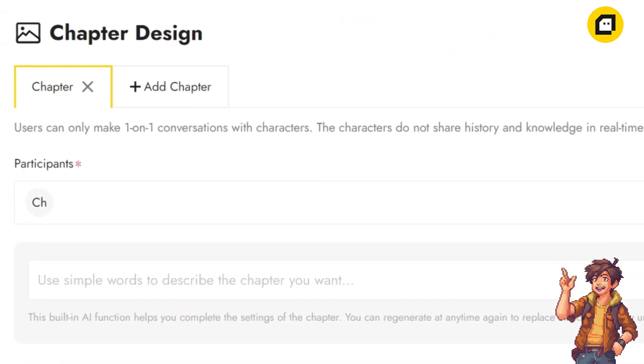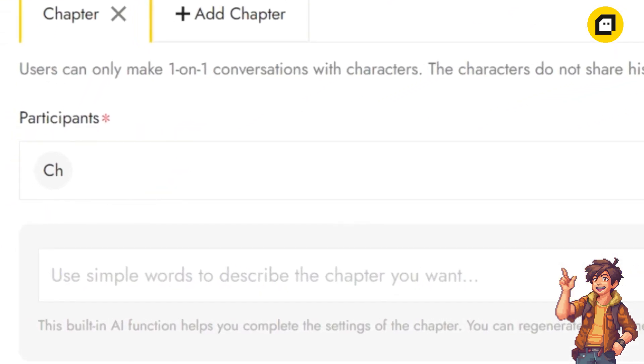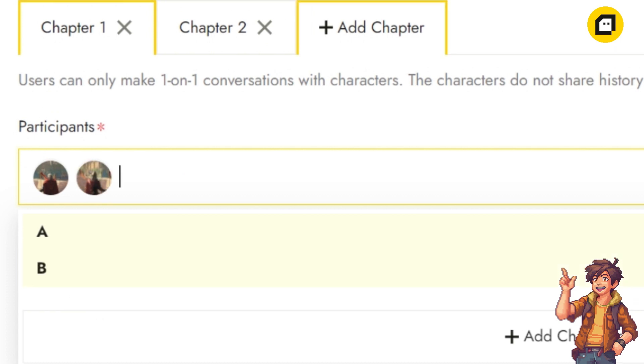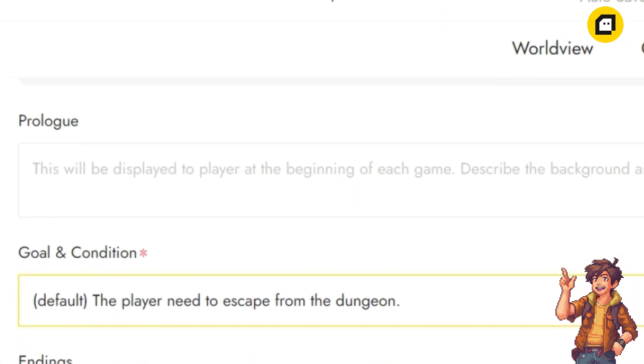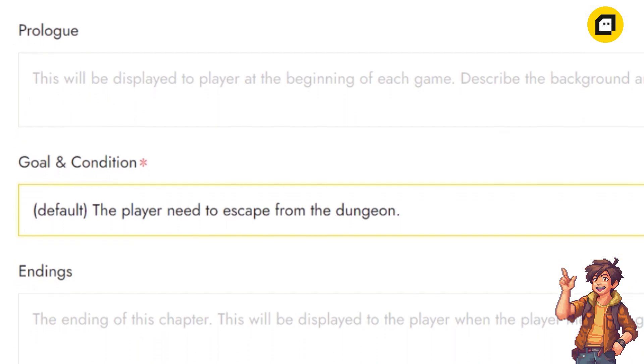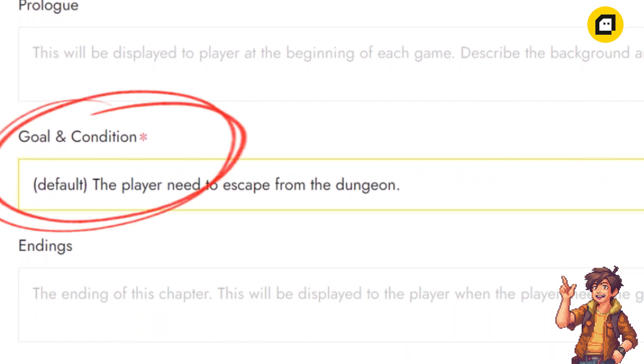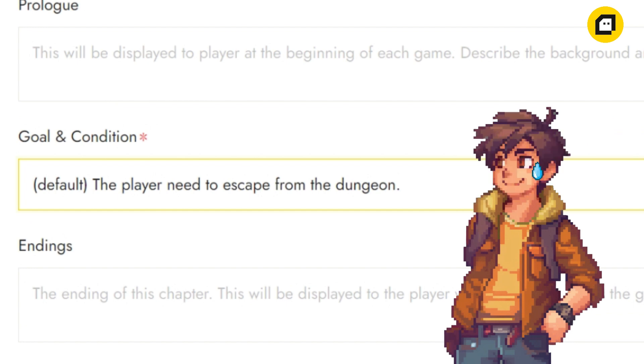Let's kick things off by deciding which NPCs will appear in this chapter. Select the NPC you want to feature from the participants menu. Skipping the prologue and the endings, we'll focus on the heart of the chapter: the goal condition section. This is one of the most important sections throughout your whole creating process because this section determines whether or not the player gets to enjoy your full story.